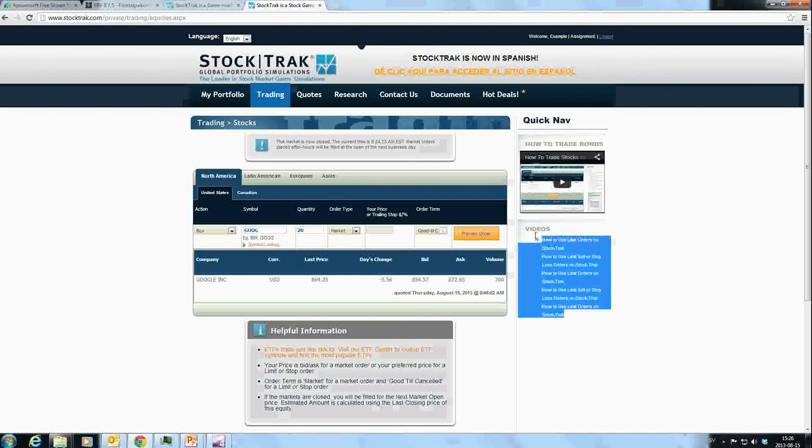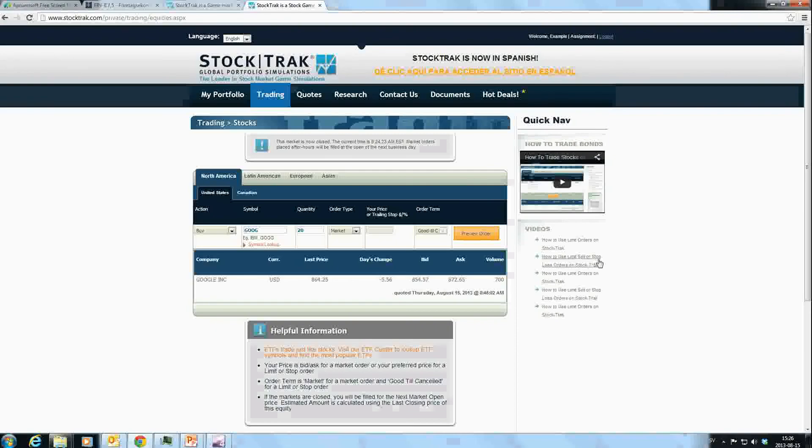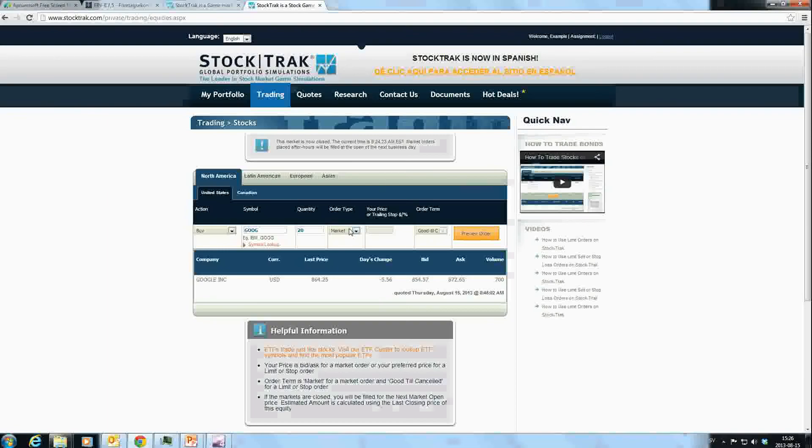When we're in the stock trading room, you can see instructions on how to use limit orders on StockTrak, how to use limit sell or stop orders, etc. These instructions can be used to find out how different orders work.